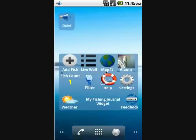Welcome to the demonstration for adding a fish into my fishing journal widget. The first thing to do is click on 'Add Fish' in the widget.